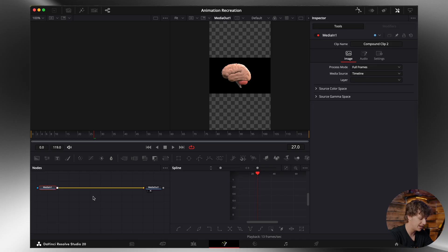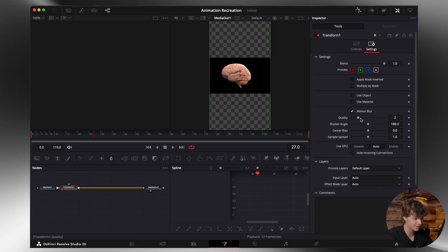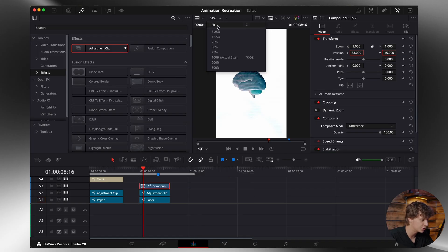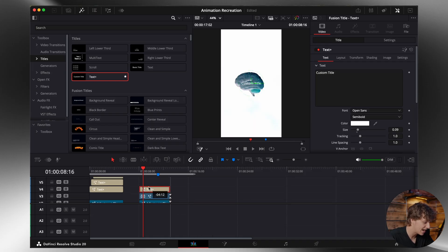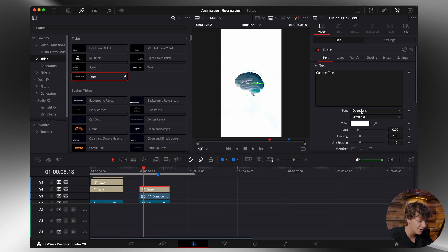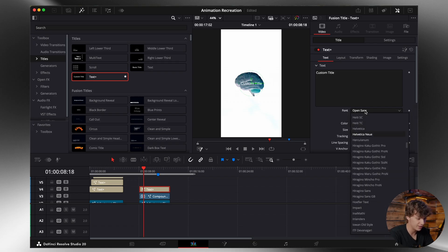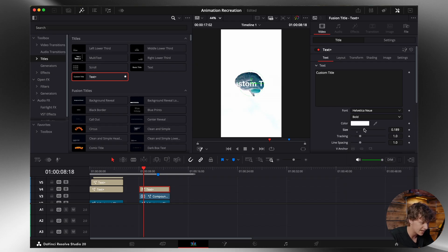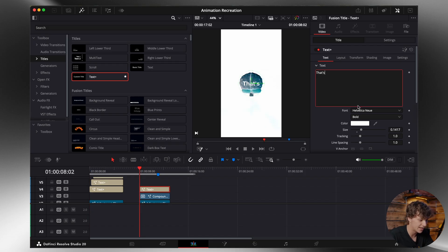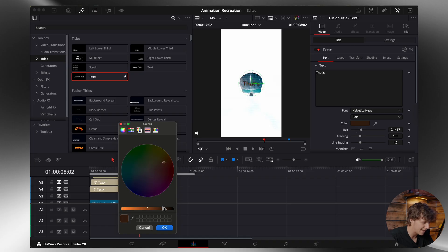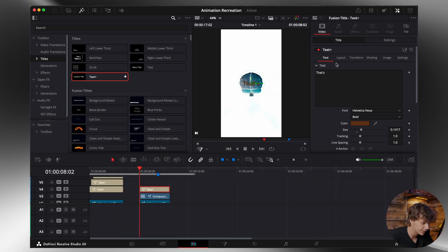Now what we're going to do to add some extra sauce is come into the Fusion page and add a transform node. We're just going to use the realistic motion blur setting that they have. Now we have to get going on the text effect, which is going to be very simple to do. Go to your Titles and grab Text+ and drag down a Text+ clip. You're going to need the following text fonts: Apple Garamond and Helvetica Neue. We're going to search for Helvetica Neue, go bold, and size this up. Then we'll type out 'that's' and grab that bold dark brown color. Now if we pull this up, it looks really good on that white.